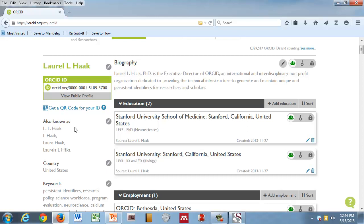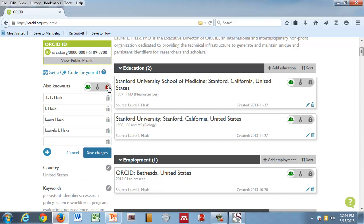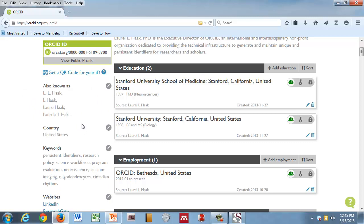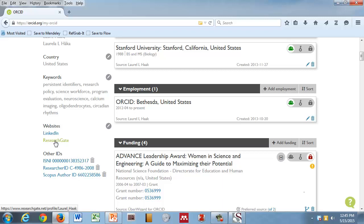What I would suggest that you do after you register is do two things at least. One is under that also known as section, click on the edit button here and add your other name variations. So if you've published using initials, if you have different spellings of your name, if your name is also expressed in a different language or different character set, put them in here. Make this available. This information is really important when you're using ORCID to help find your other publications, existing publications, to link them to your name.